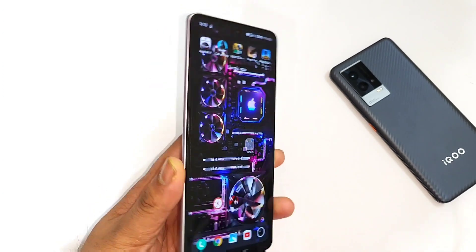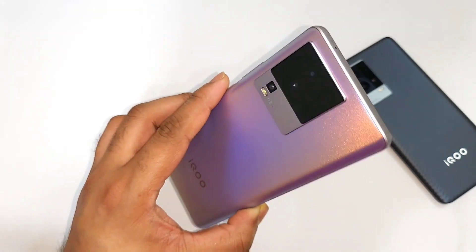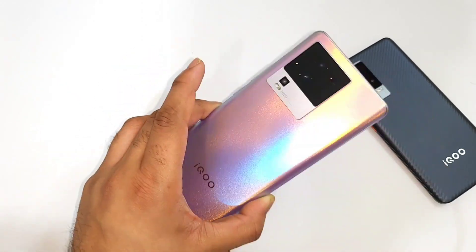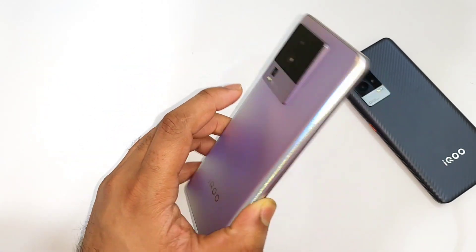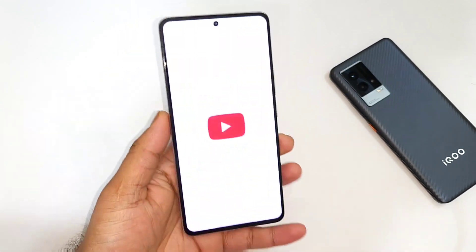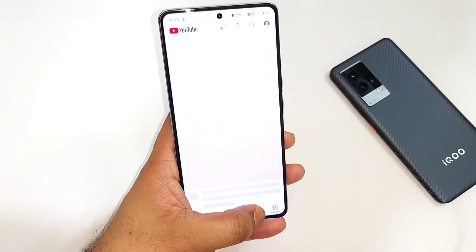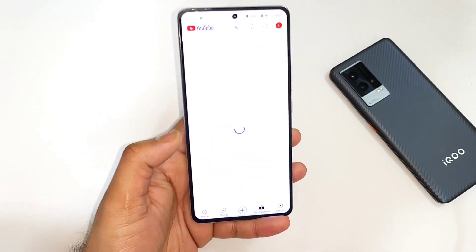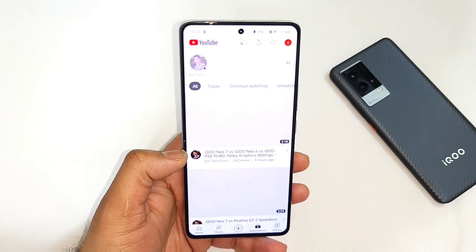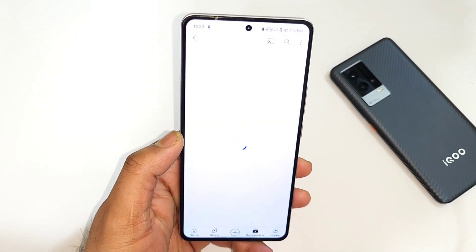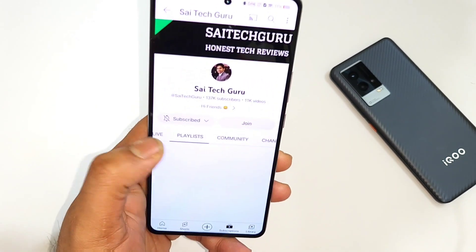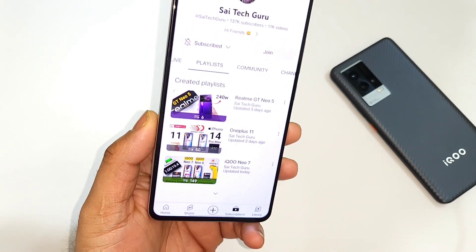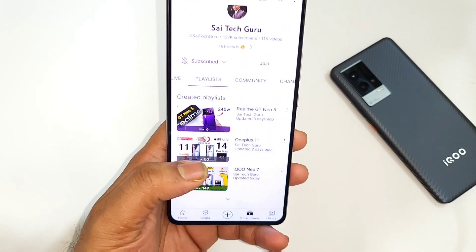These are the three game default settings on the iQoo Neo 7 device. Stay tuned for more updates and don't forget to check the links in the description for the playlist videos on the iQoo Neo 7 — there you can find complete information. Always watch the playlist before you buy the smartphone. Until then, signing off friends, thank you for watching, bye!